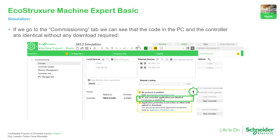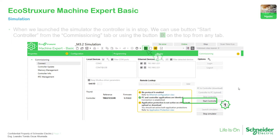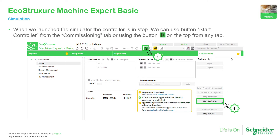We have another way to launch the commissioning, which is instead of being in programming mode, we can go to the Commissioning view. Once we are connected we can see that the project on the PC and the virtual controller, which is the simulator, are the same.